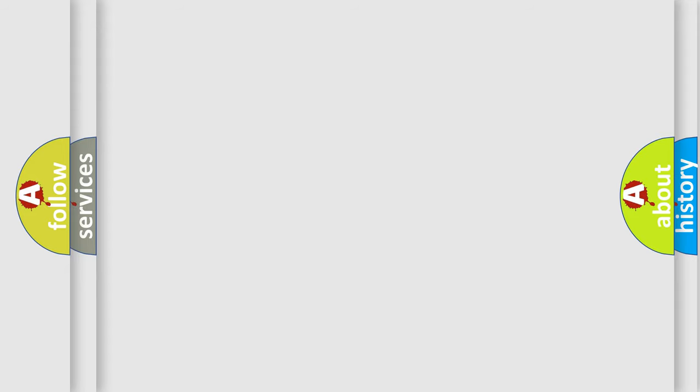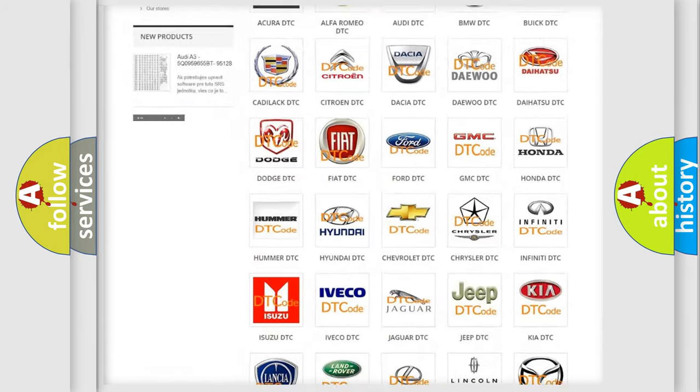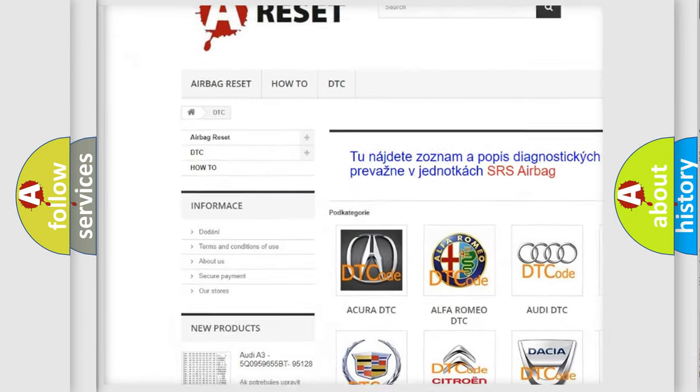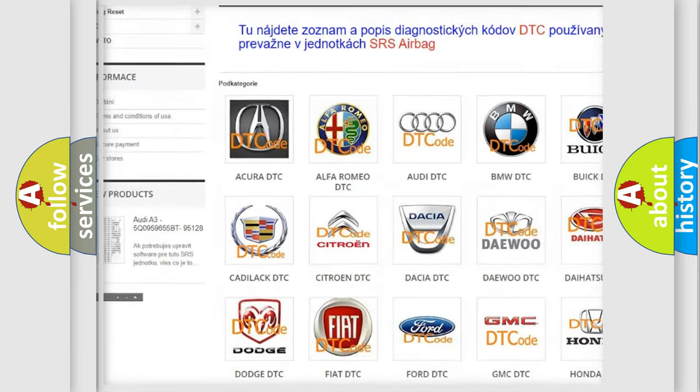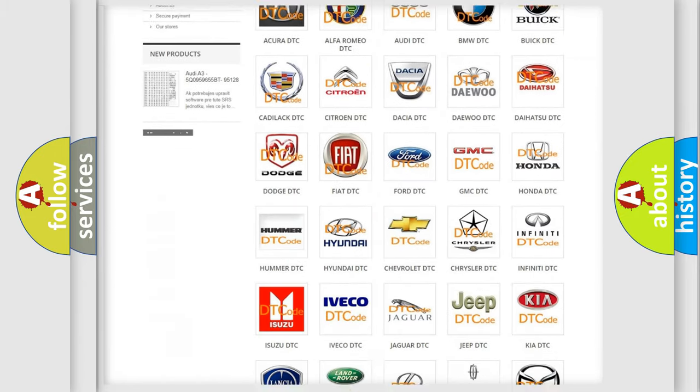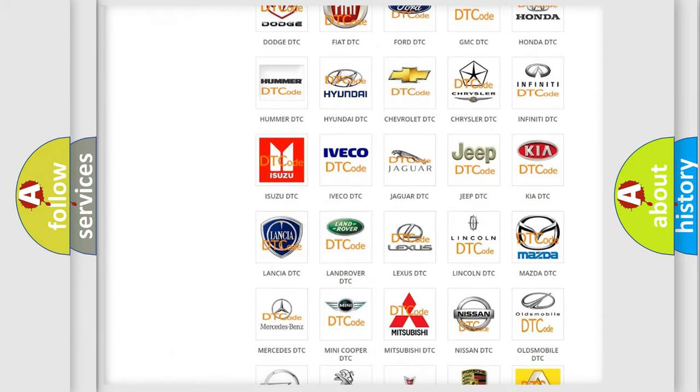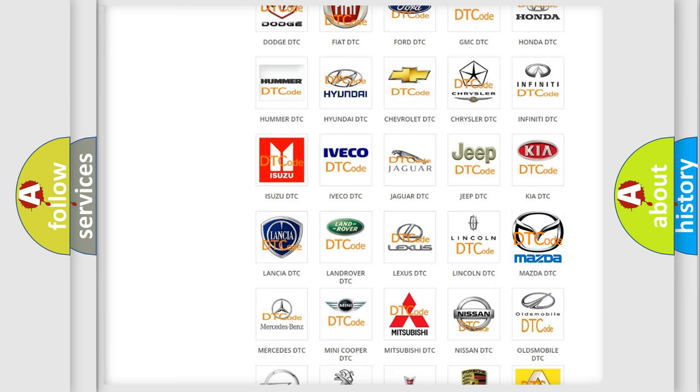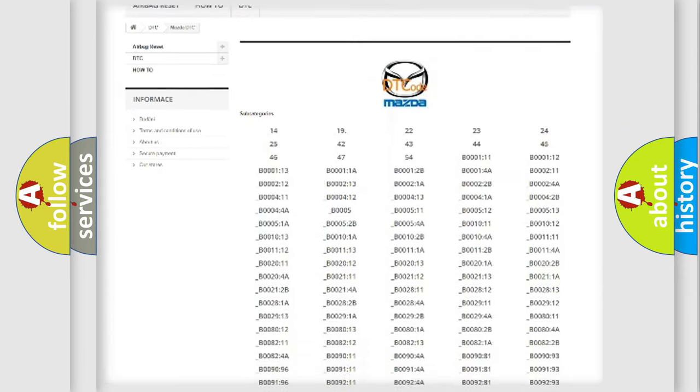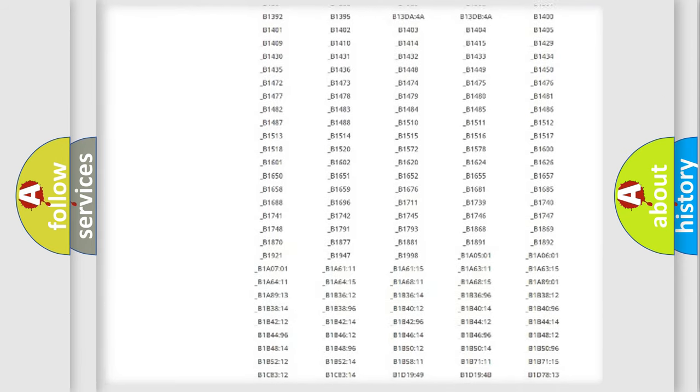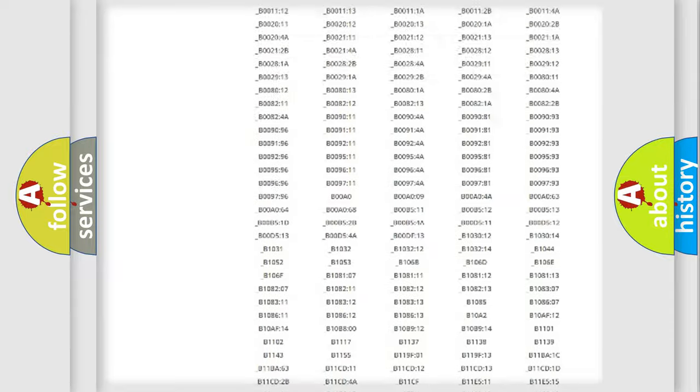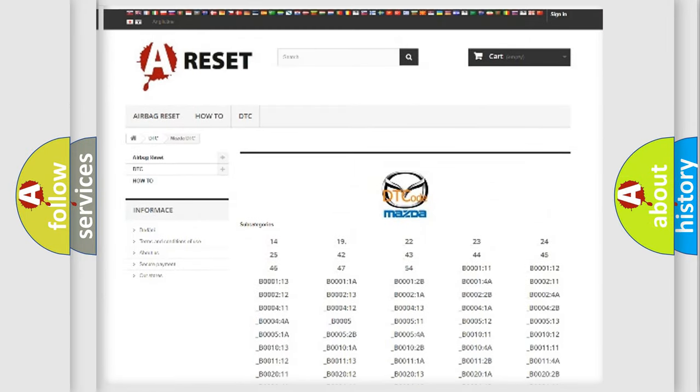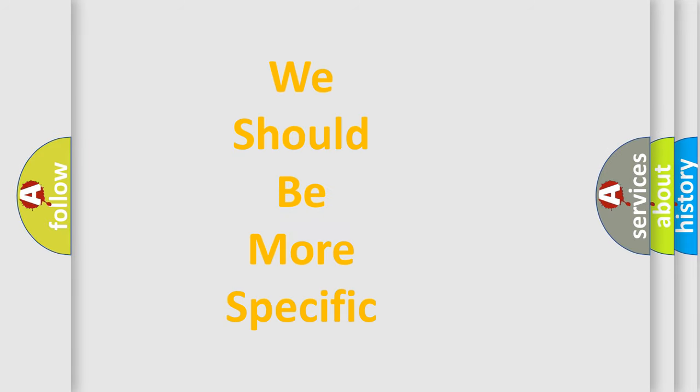Our website airbagreset.sk produces useful videos for you. You do not have to go through the OBD2 protocol anymore to know how to troubleshoot any car breakdown. You will find all the diagnostic codes that can be diagnosed in a car, Mazda vehicles, and many other useful things. The following demonstration will help you look into the world of software for car control units.